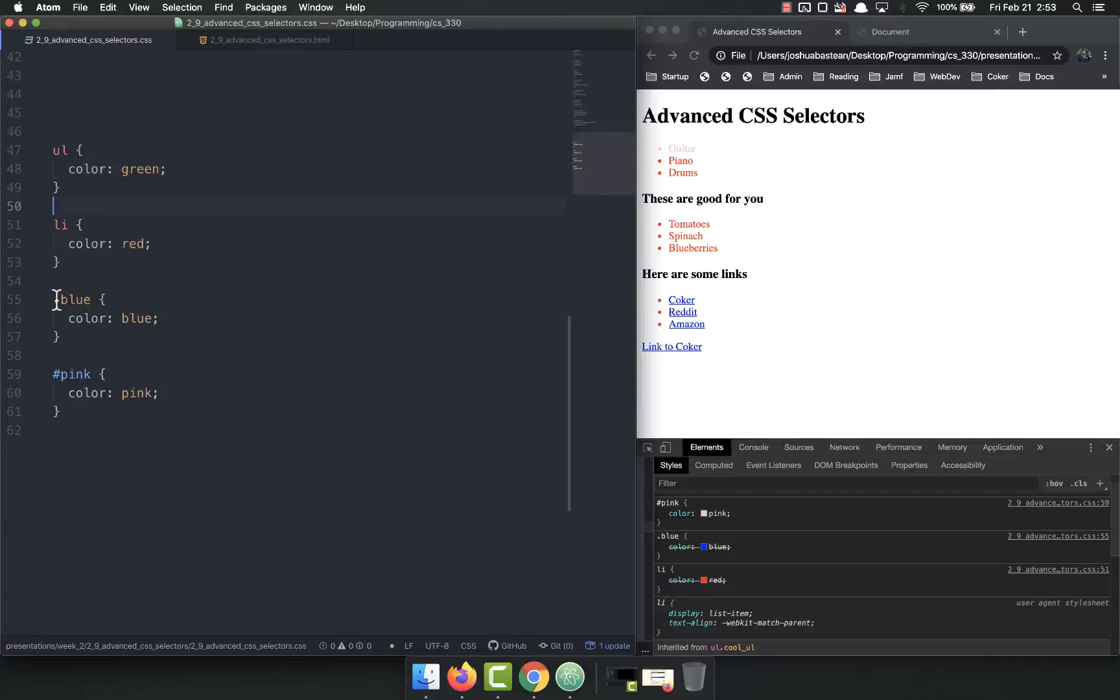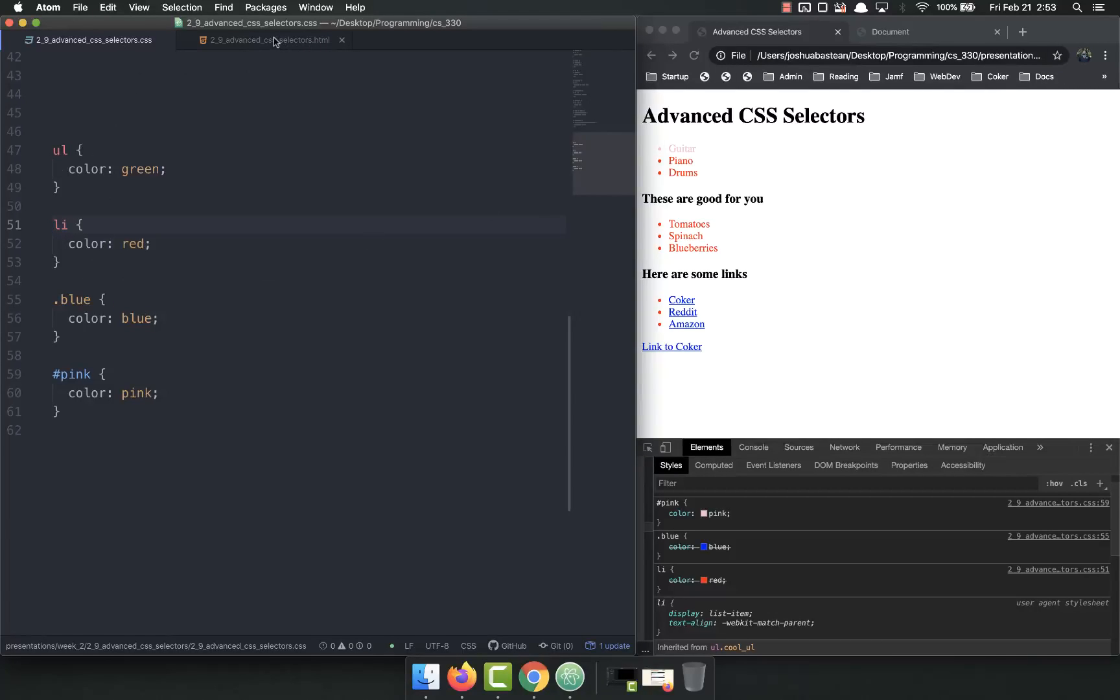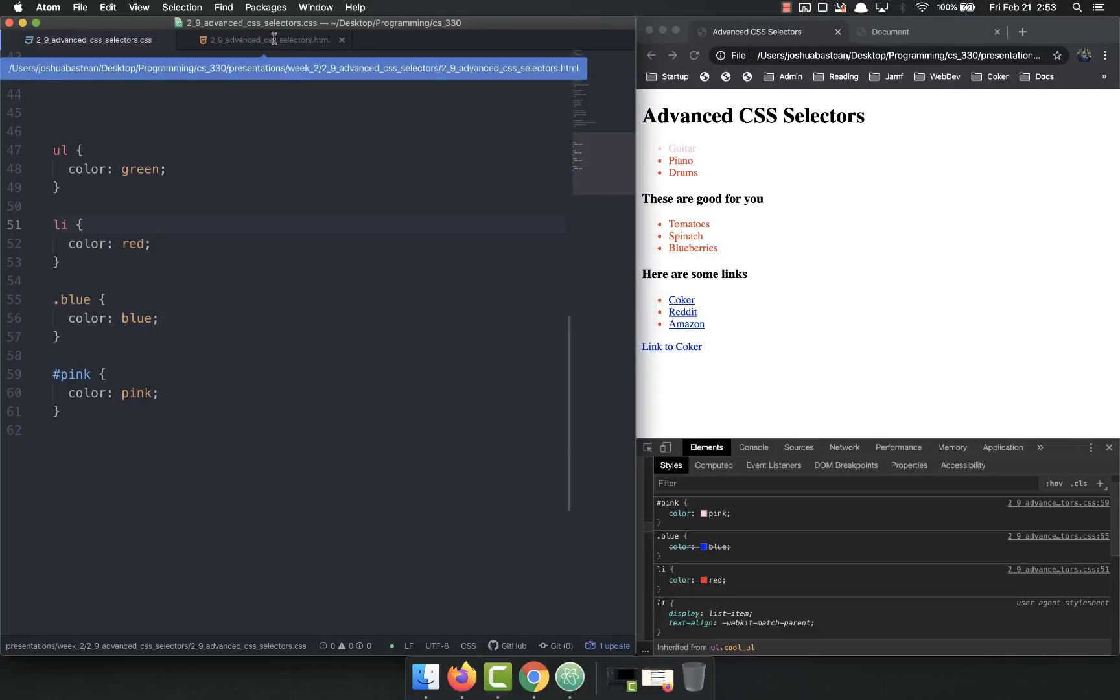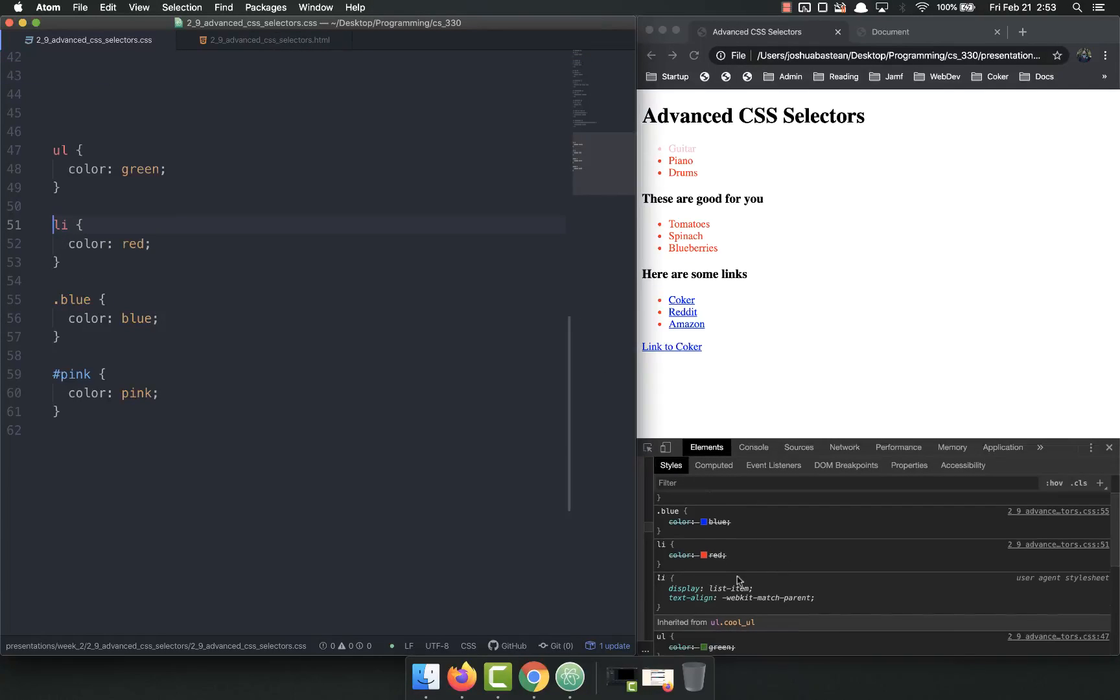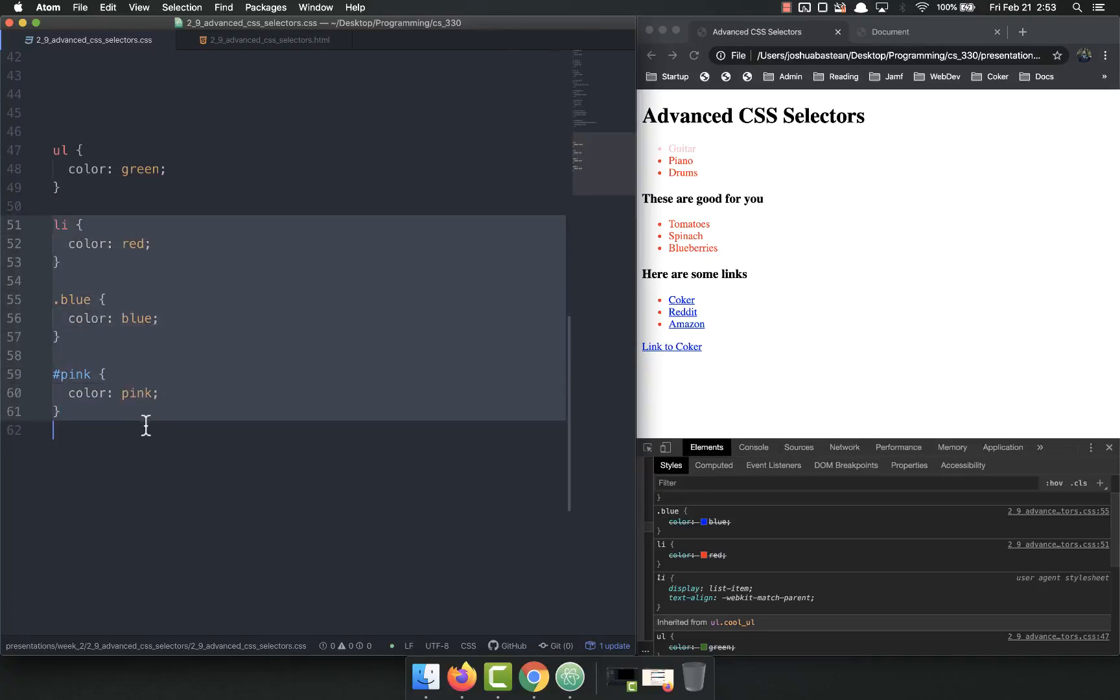If you have the blue, because the reason that it wins over the UL is because that's the item and not its parent, therefore it's more specific. Because the parent is the least specific of all those, so the parent, if there's nothing else, if all this is commented out.